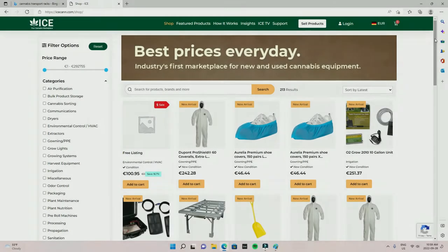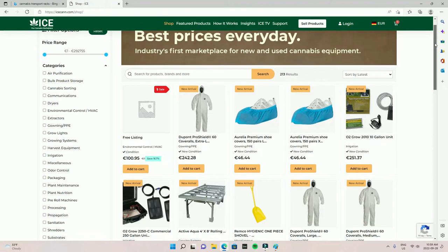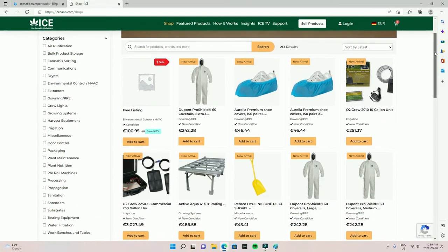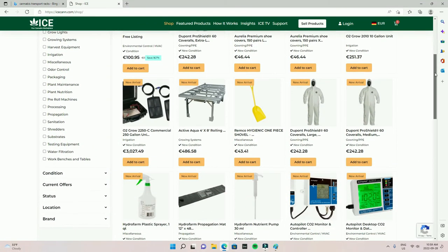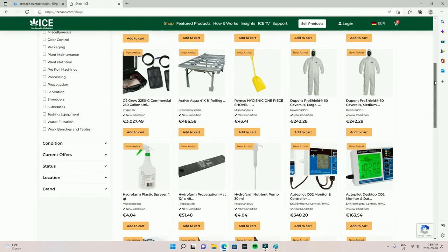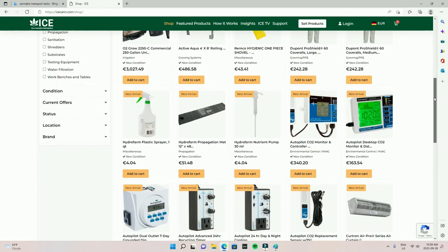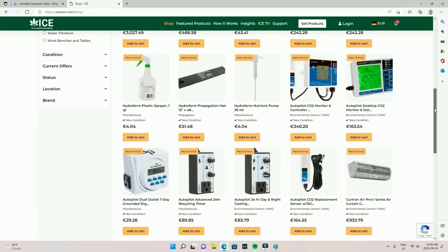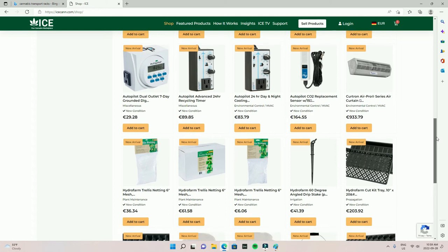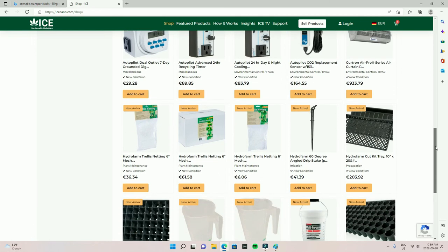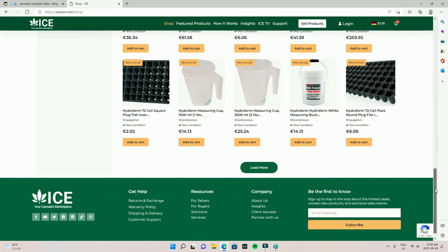This informative video was brought to you by icecan.com, the industry's first marketplace for new and used equipment. Whether you're looking for brand new equipment for your cannabis venture, maybe you're looking for some used equipment. We can easily source that for you and ship it to you anywhere in the world, right to your front doorstep.